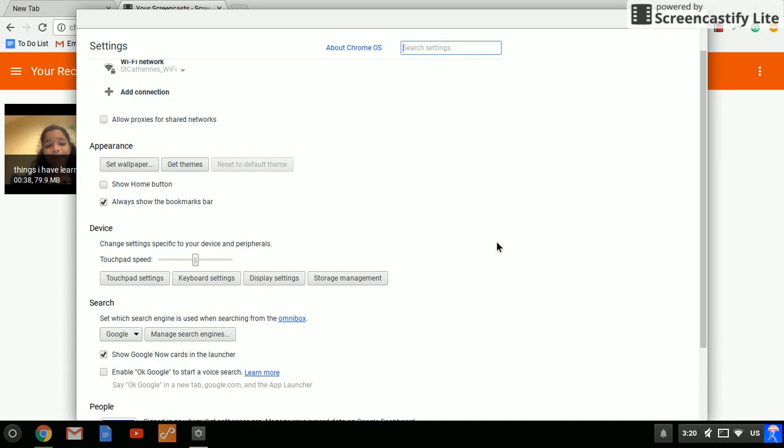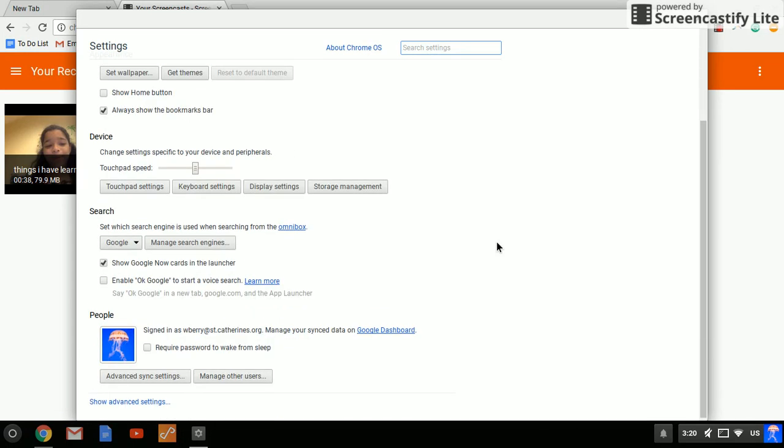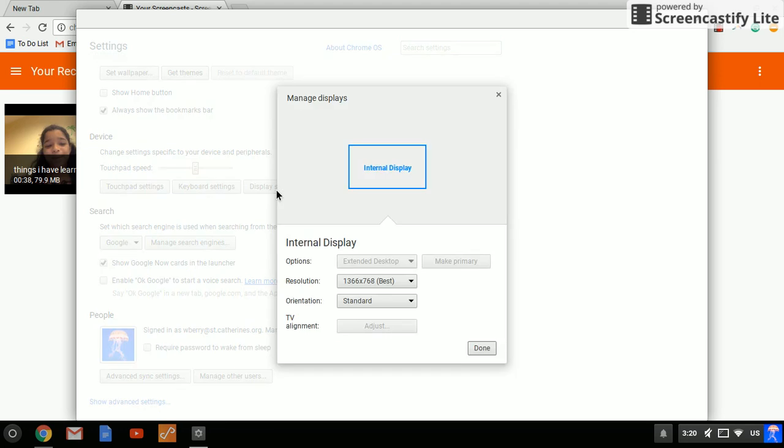Then you're going to scroll down to device and display settings.